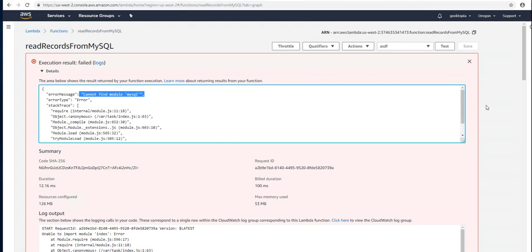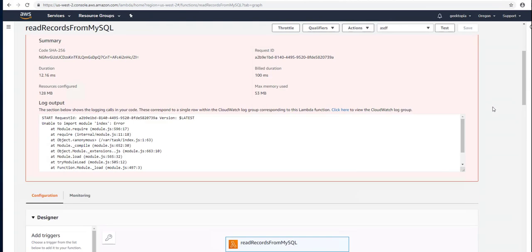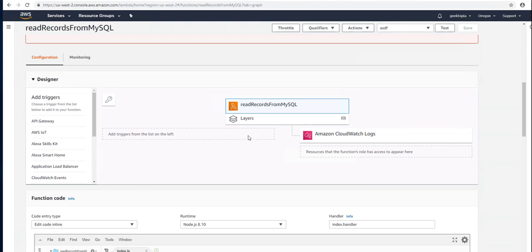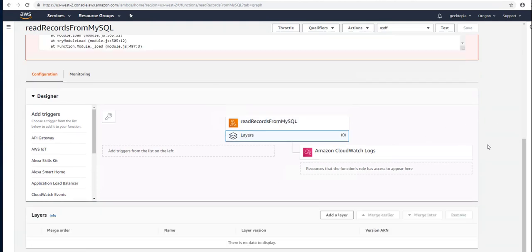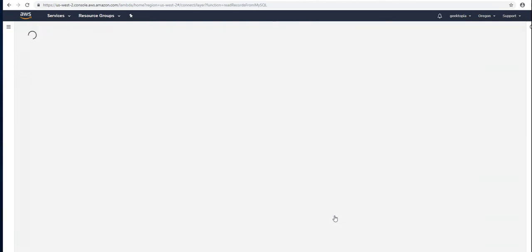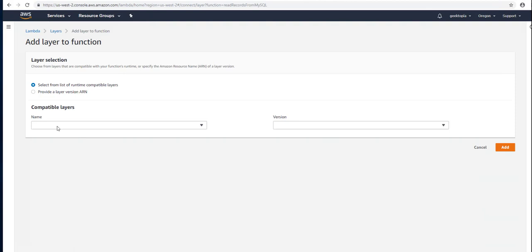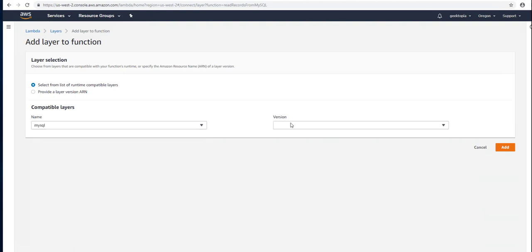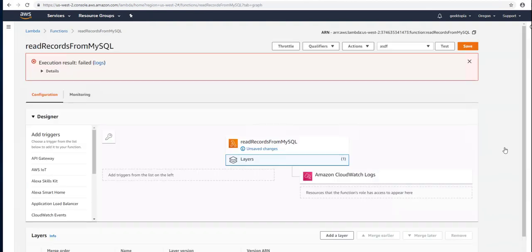To fix this, we're going to scroll down to the middle of the page. We're going to choose the Layers button, and we're going to attach that new layer. So hit Add to Layer, MySQL, and Version 1. And click Add.